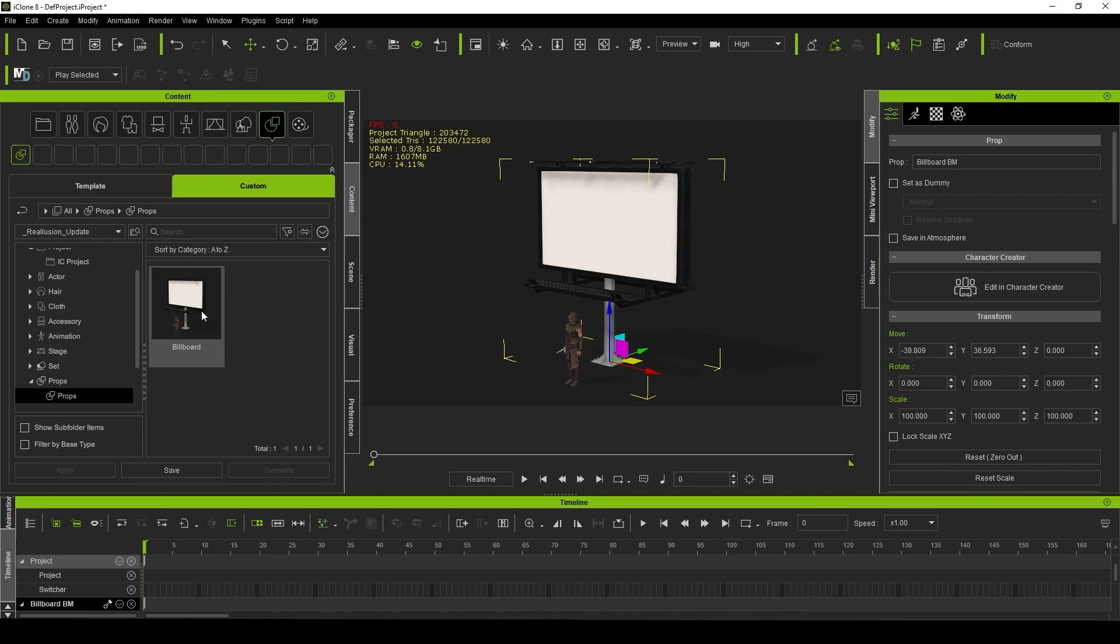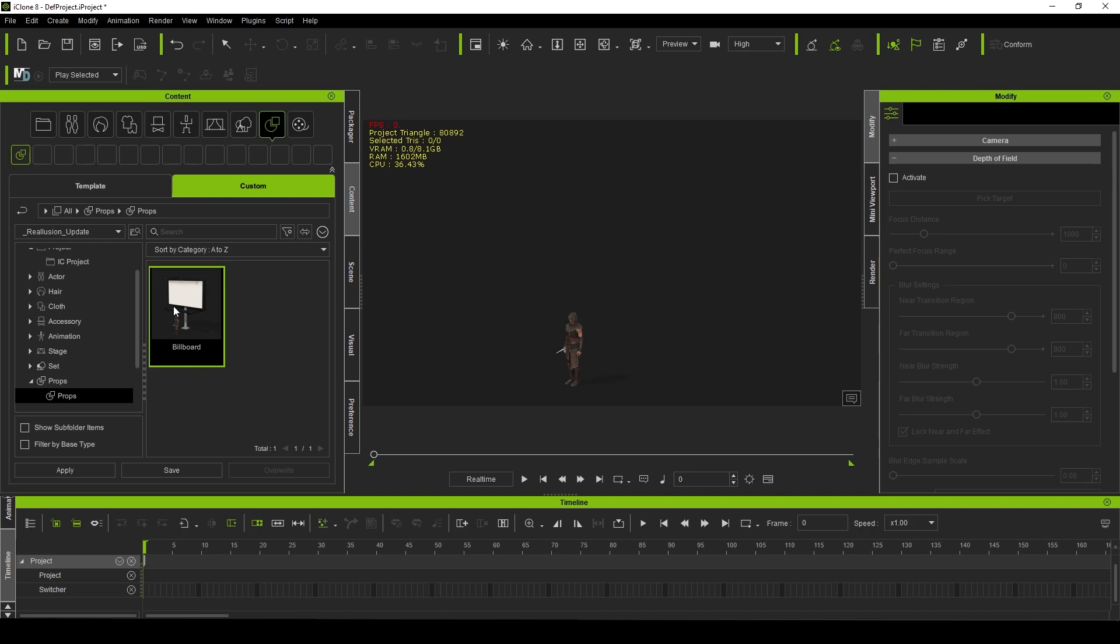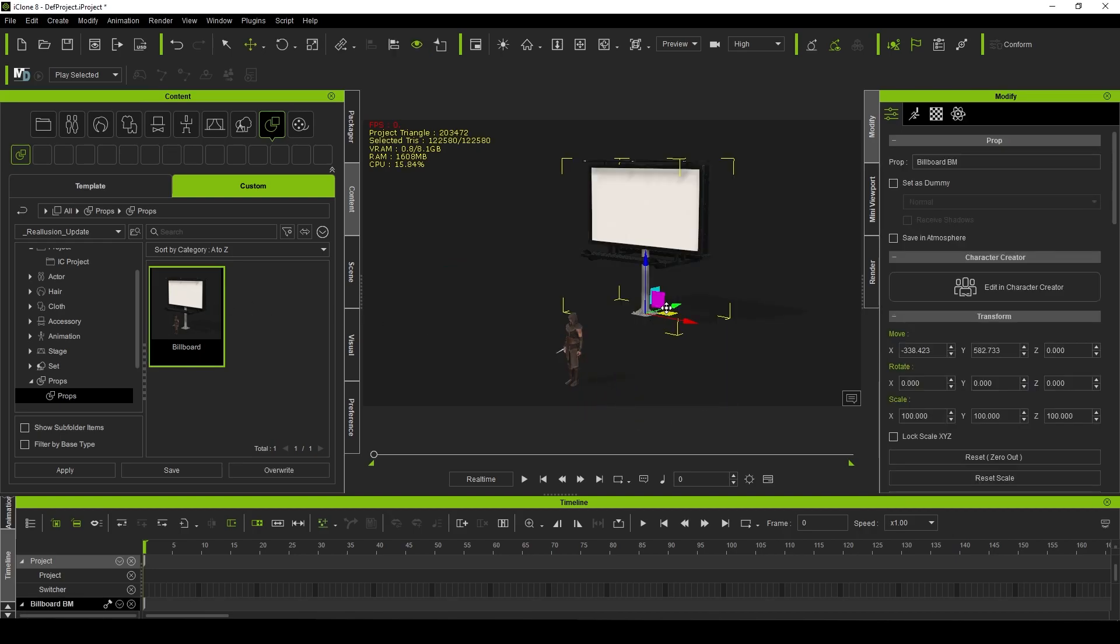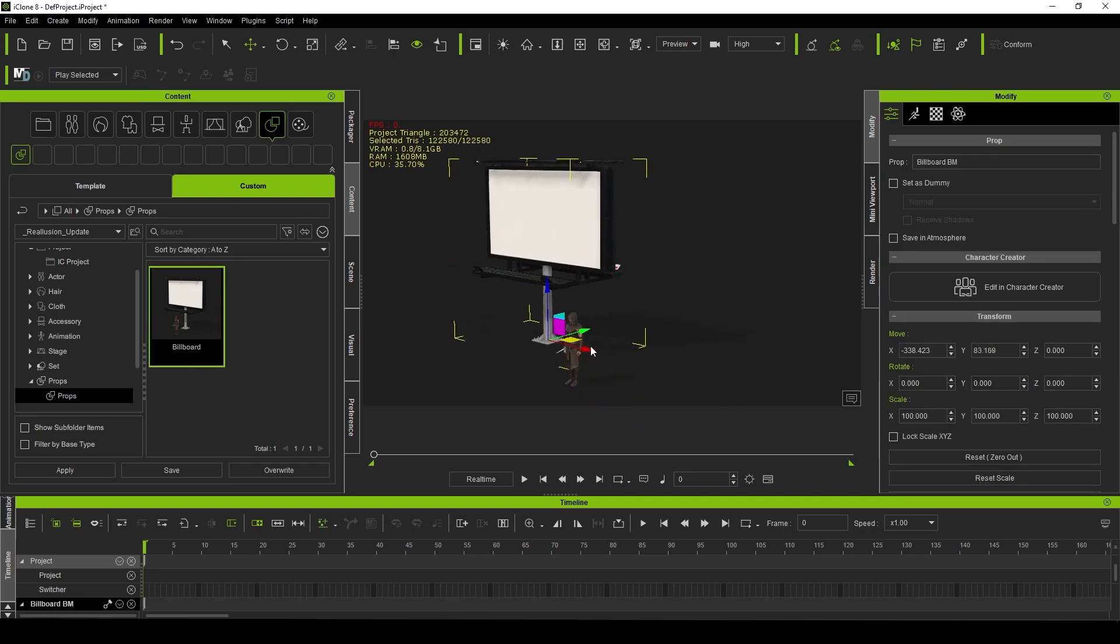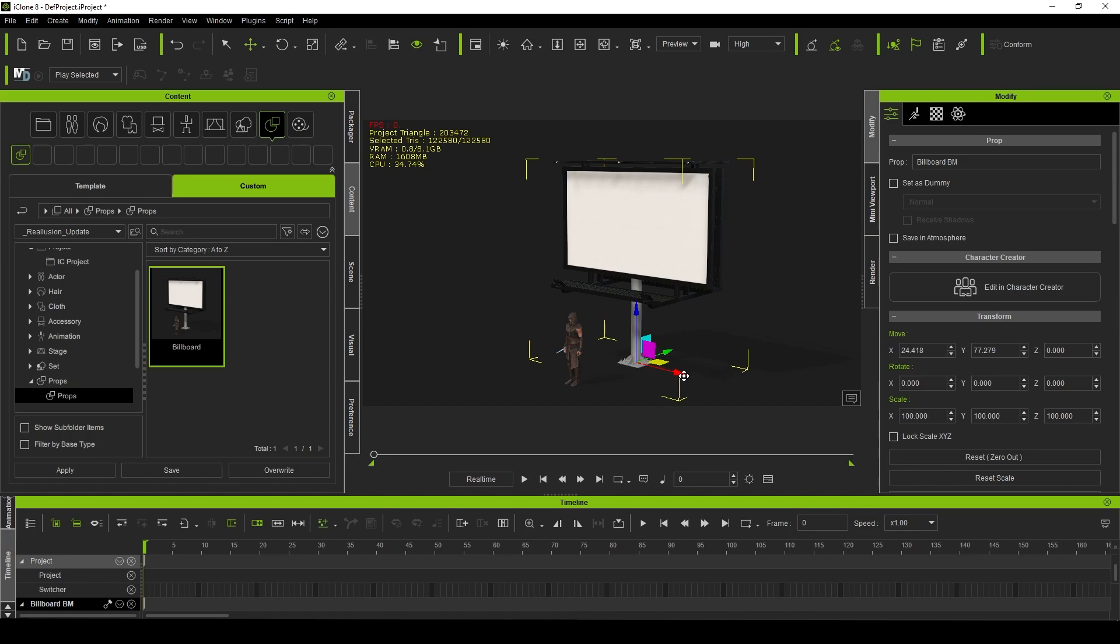And just like that you can see it creates a thumbnail. So anytime in the future I want to use that asset, boom, it's ready to go. That's a way to save yourself some time, especially so you don't have to set up the texture maps each and every time.